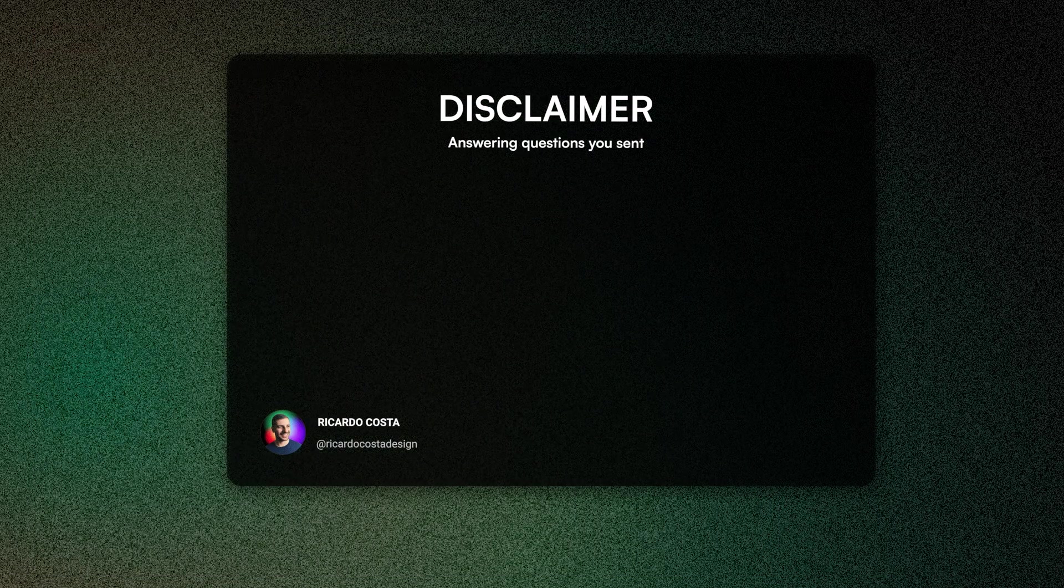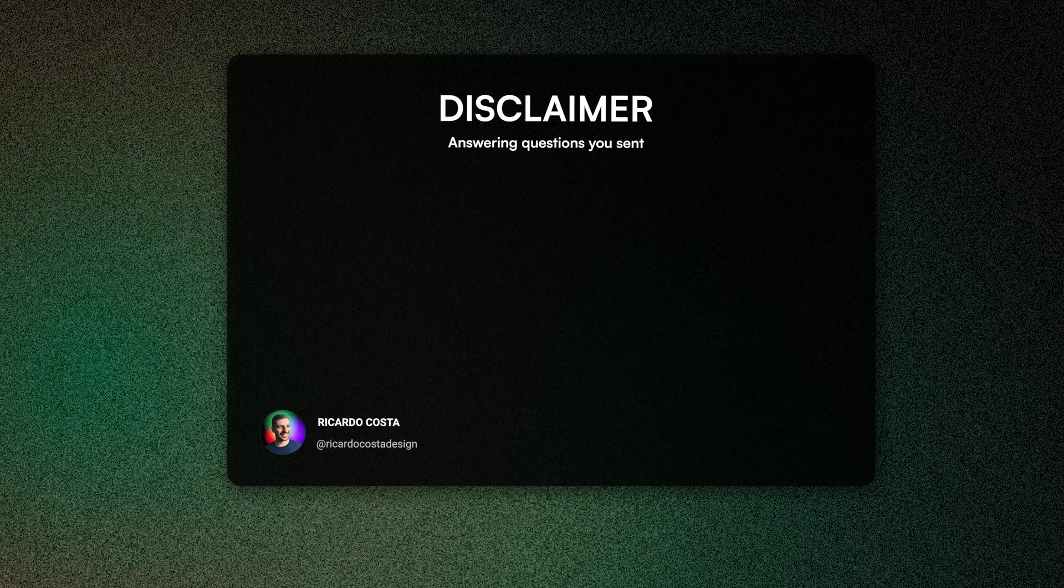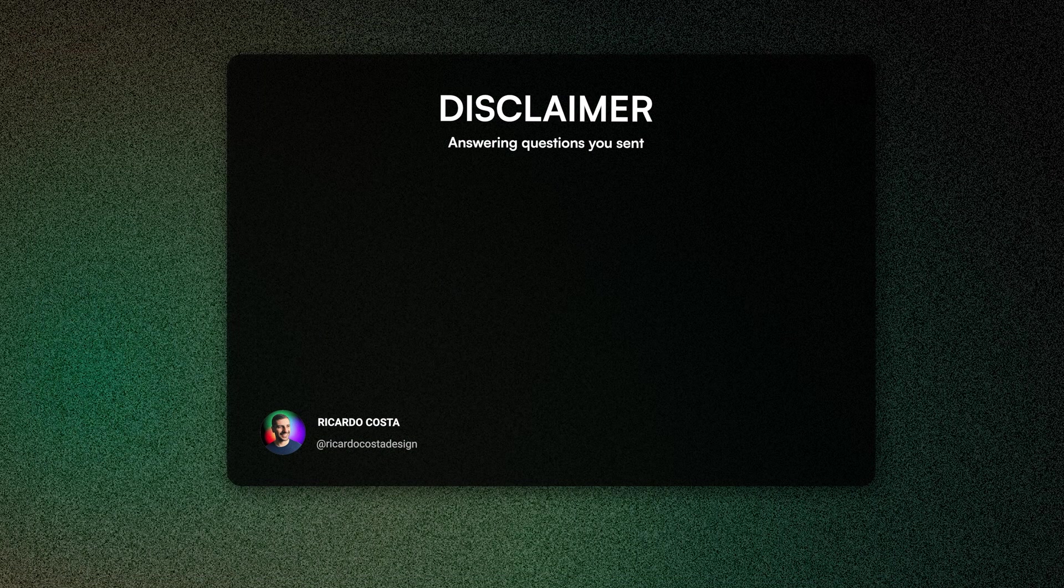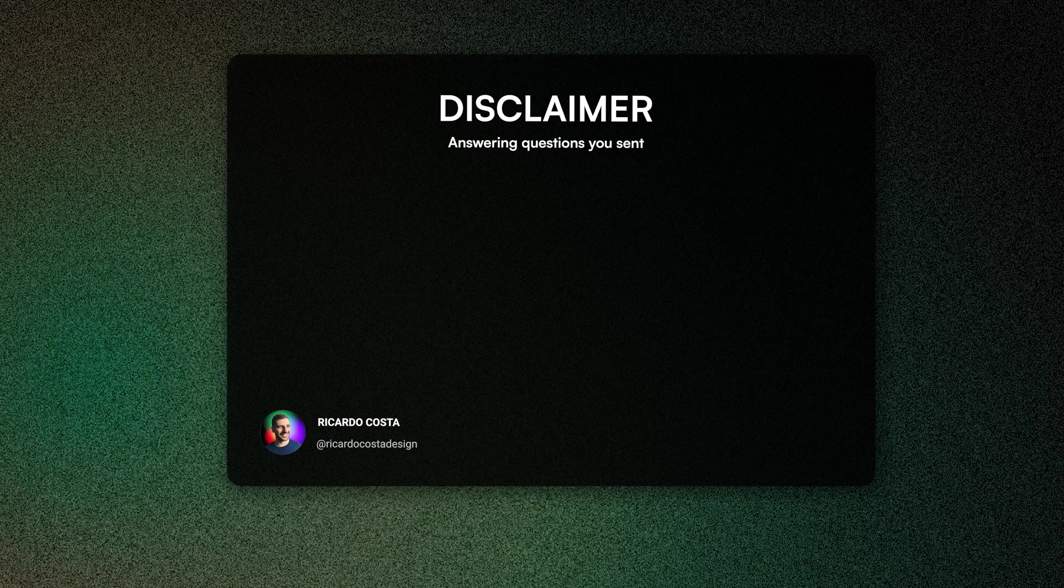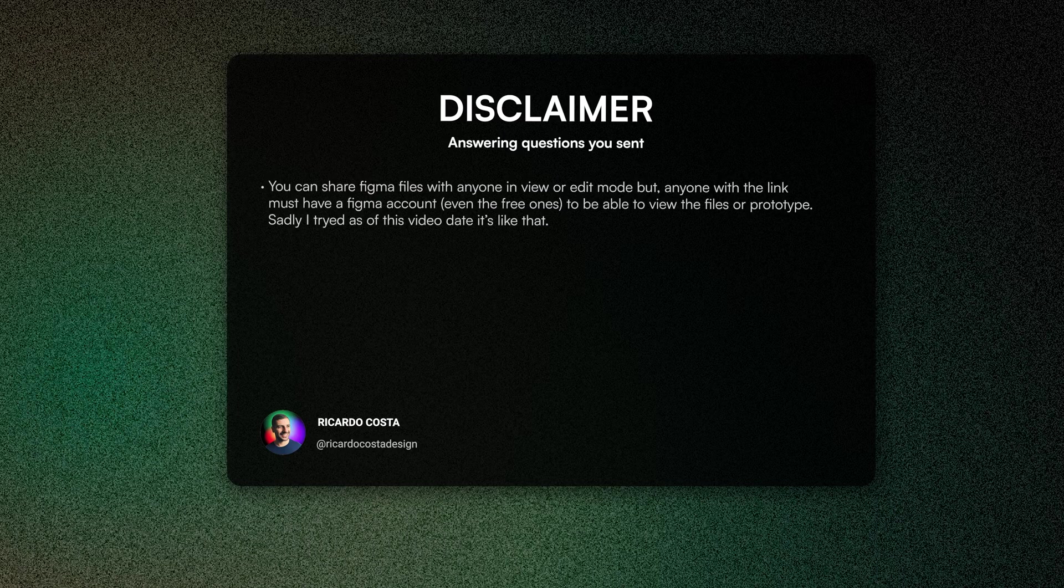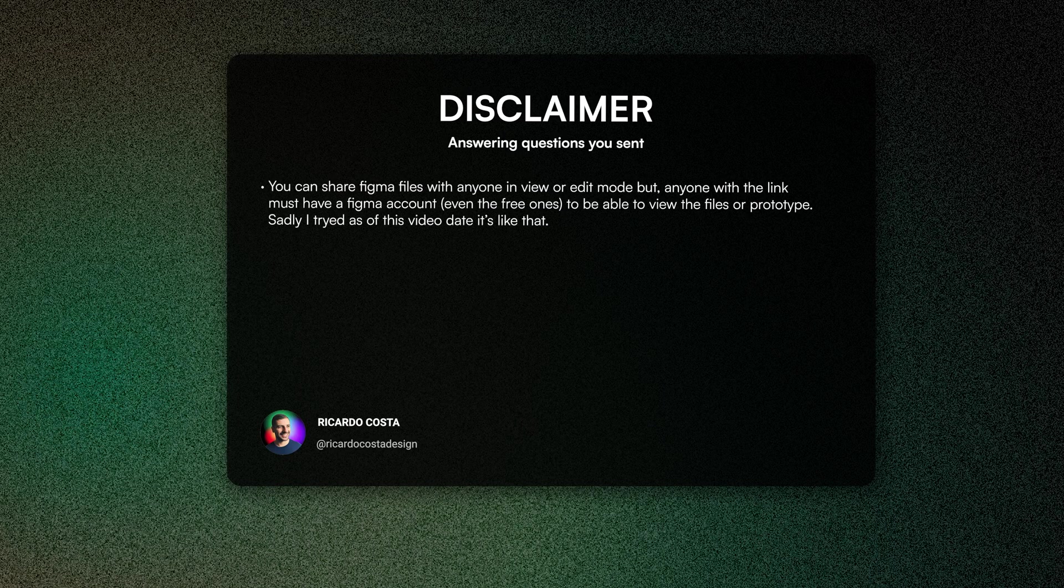Before we dive in, a quick disclaimer. I get a lot of questions and I want to clear them in the beginning of the video, but I suggest you keep watching till the end because you may learn new things.